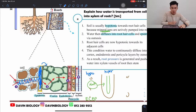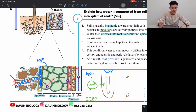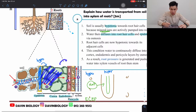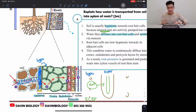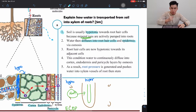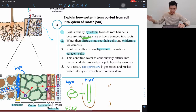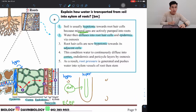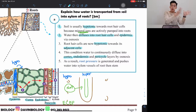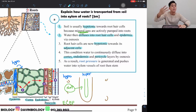Now that the epidermis has water, it becomes hypotonic compared to the cortex, so water diffuses into the cortex. Rather than repeating this layer by layer, we combine it into one sentence: the root hair cell becomes hypertonic relative to adjacent cells, so water continuously diffuses through the cortex, endodermis, and pericycle. You just need to mention those tissue names.